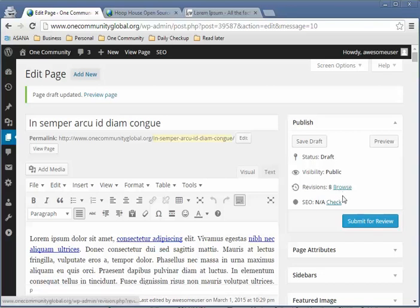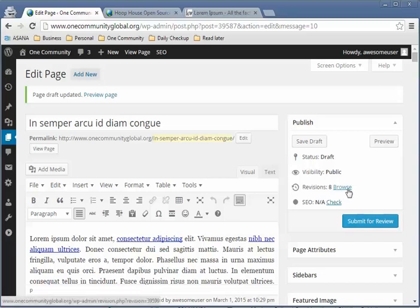Come back to revisions and hopefully you'll see one of your latest revisions there.